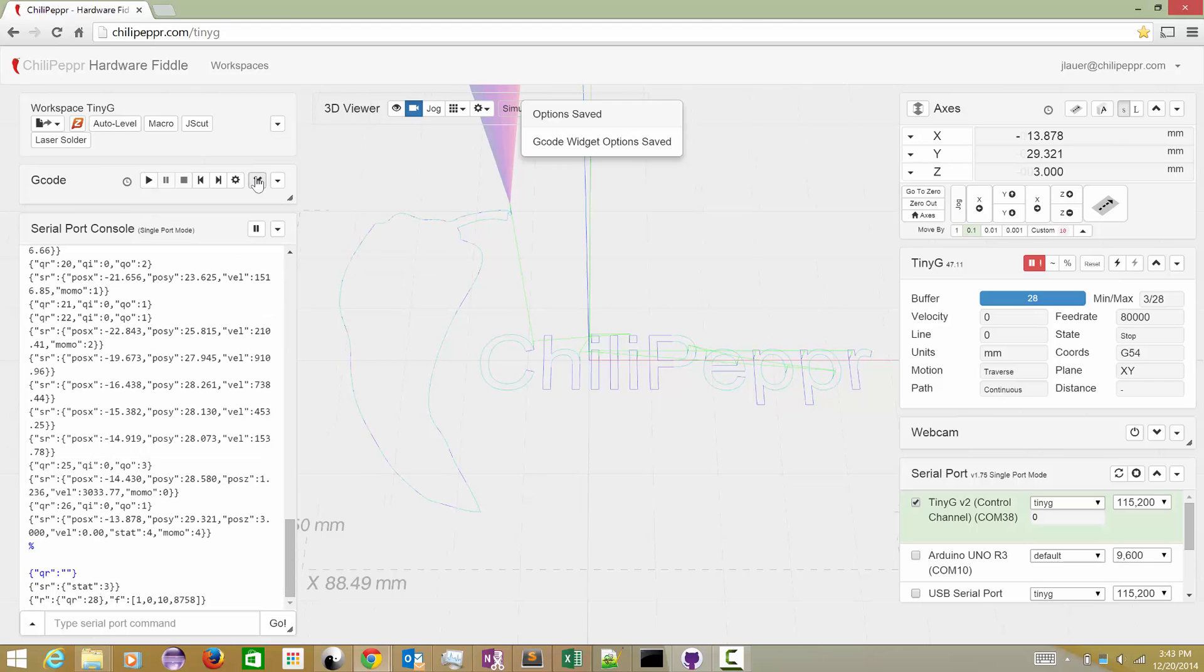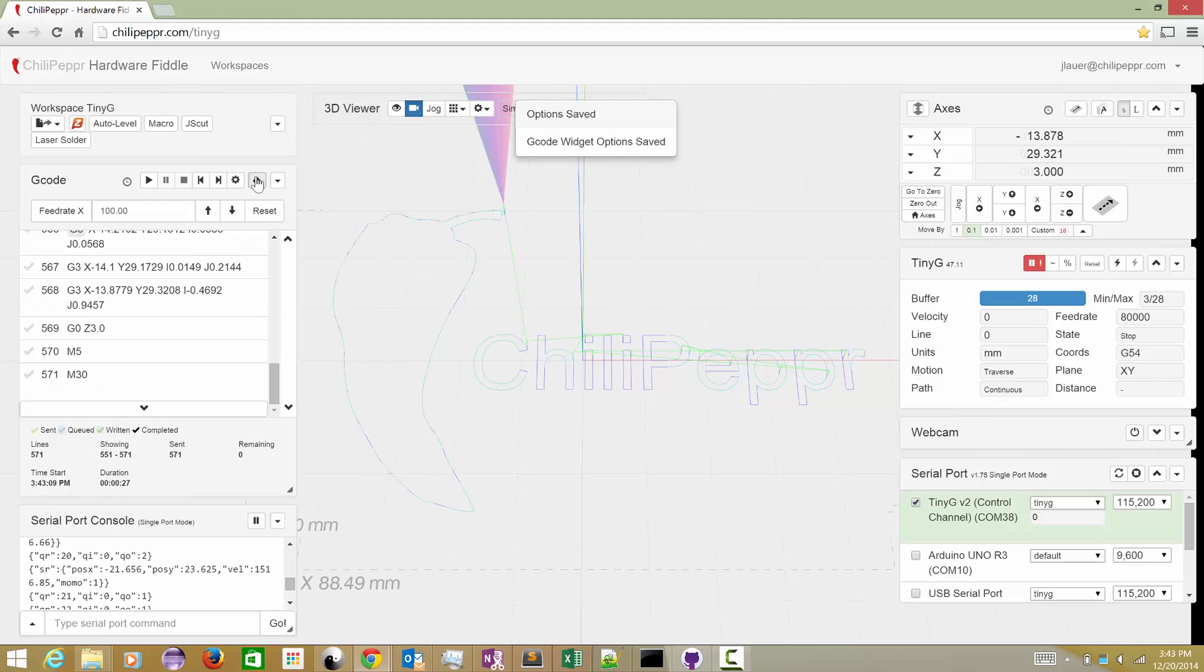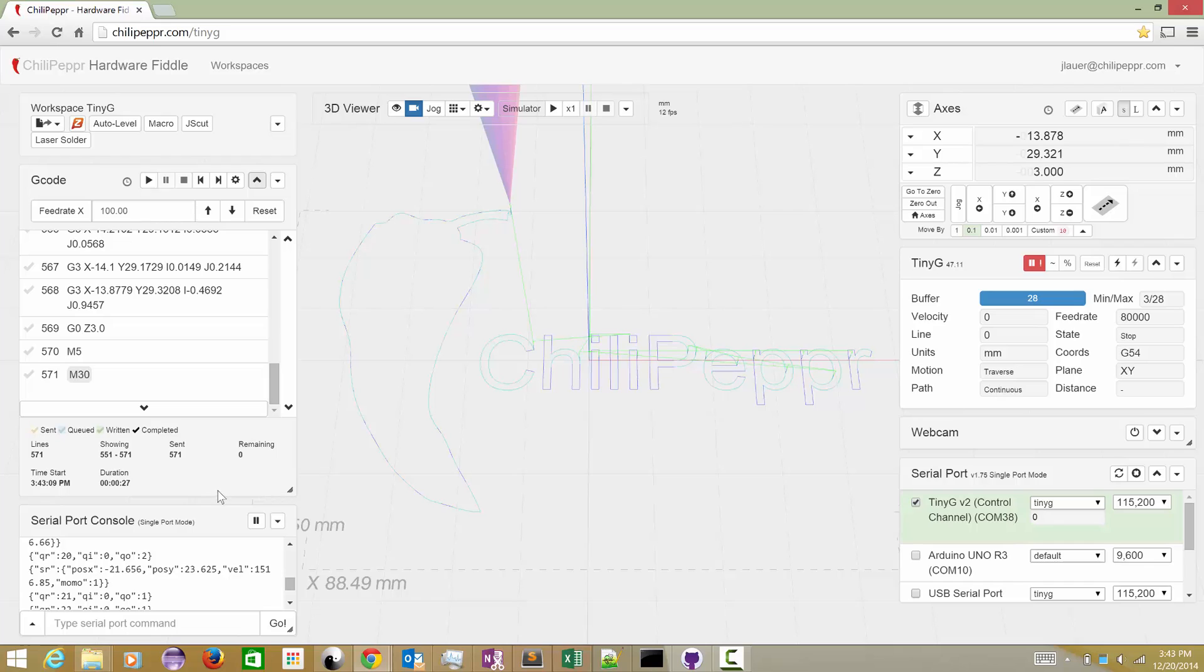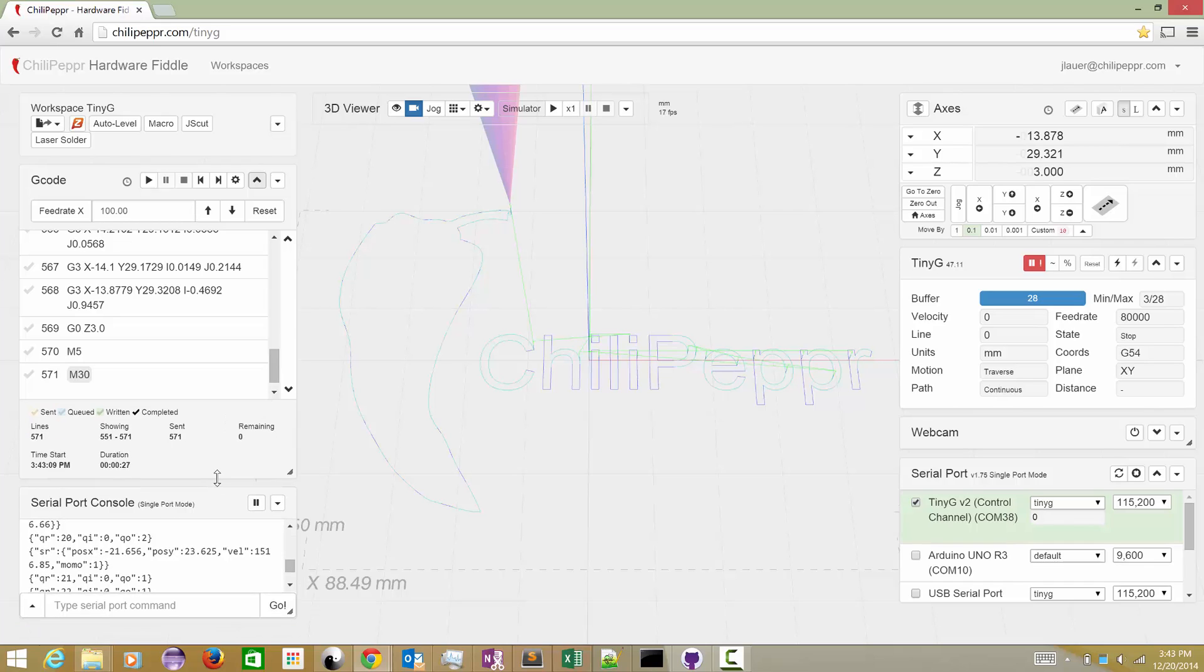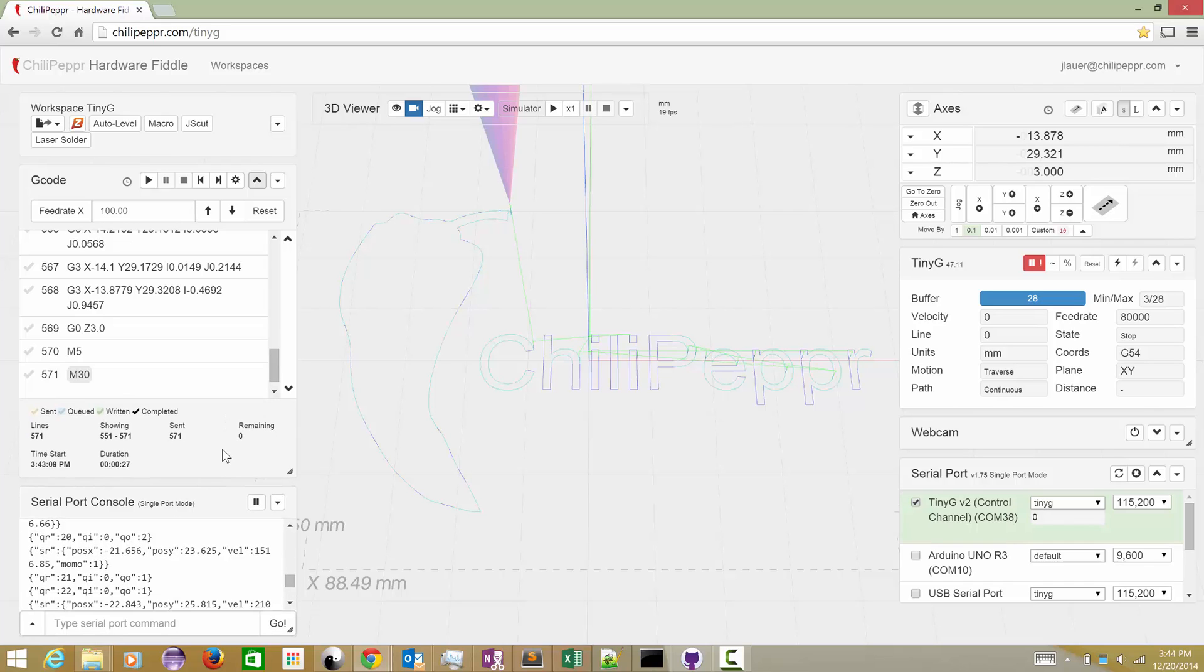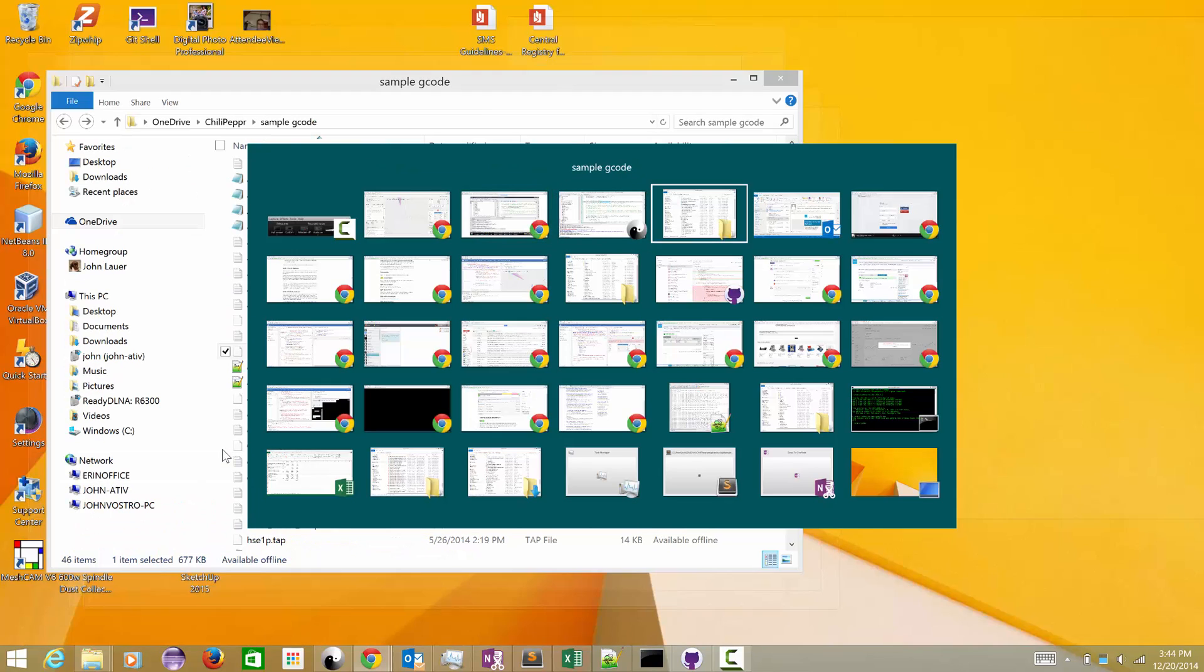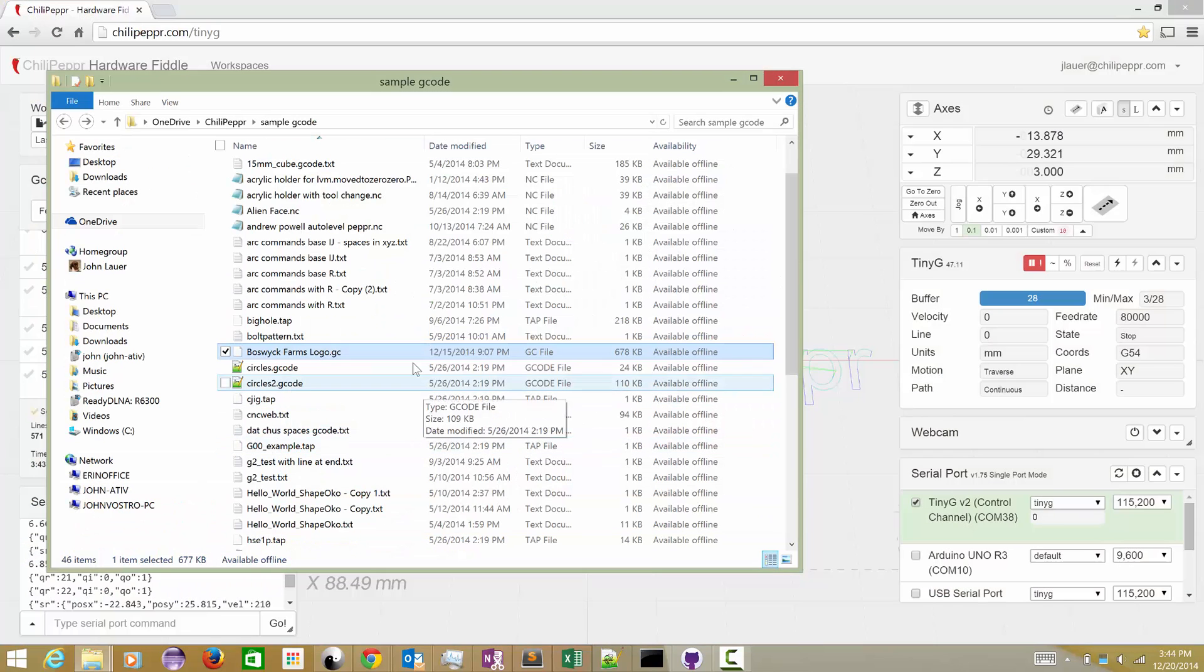Hey everybody, I want to do a deep dive on all of the buffering that goes on inside Cereport JSON server and Chili Pepper to get your G-code successfully over to your CNC controller.